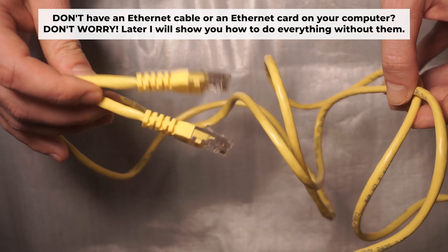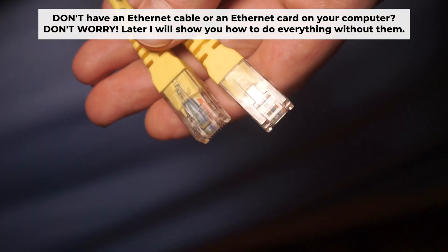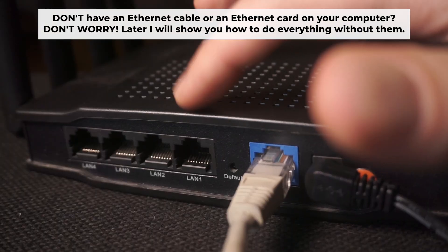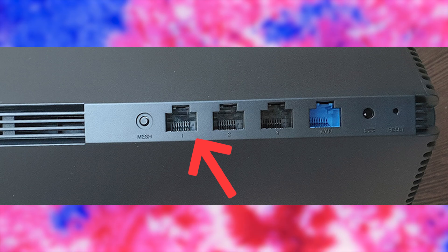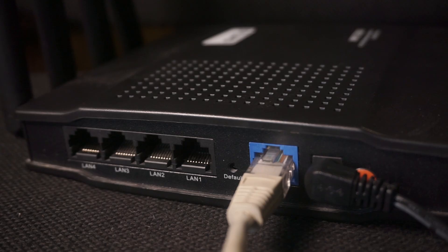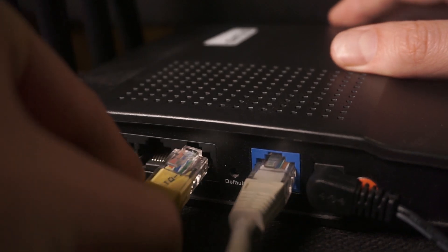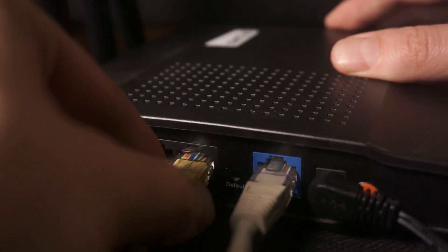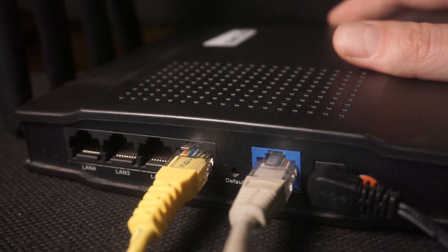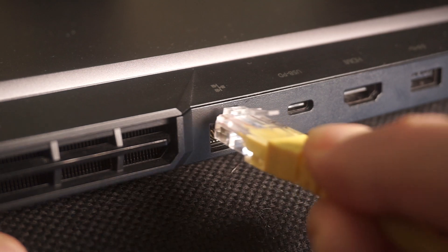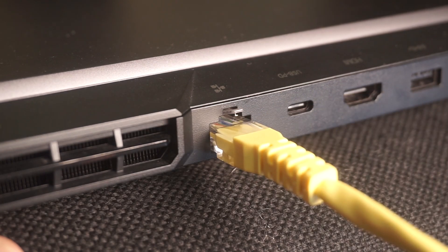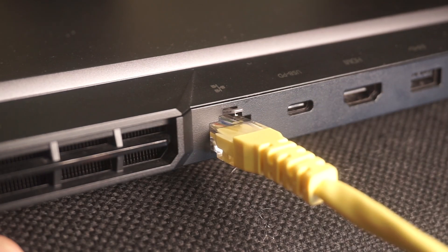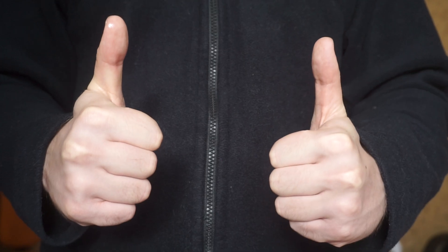Insert one end of the ethernet cable that comes with the router into one of the ethernet ports, and the other into your computer's ethernet port. Please wait a few minutes for connection. The router is now connected to your computer.